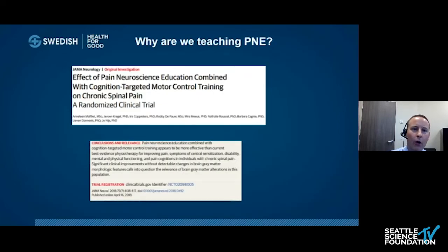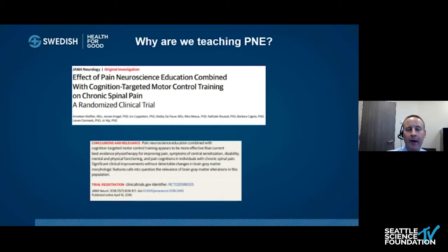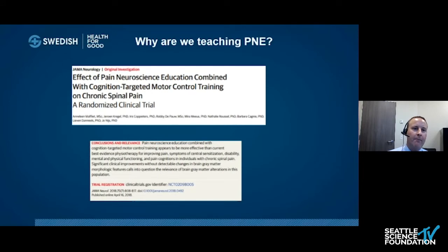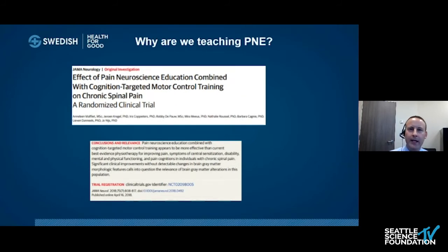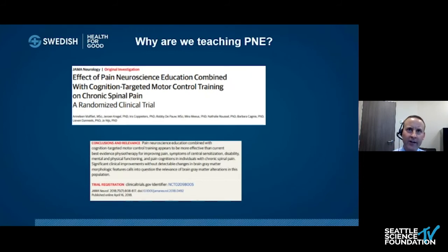This is 30 years in the making — all this PNE research goes back 25 to 30 years, and we're getting some good evidence. Here's another study, a randomized controlled trial, that talks about how PNE is effective, but even more effective when combined with other physical therapy treatments. This study found that PNE plus cognition-targeted motor control training had even better results compared to standard physical therapy. We call it PNE-plus — PNE combined with other physical therapy elements — which is really the glue that ties everything together and adds more efficacy and better outcomes, going back to improving patient understanding.